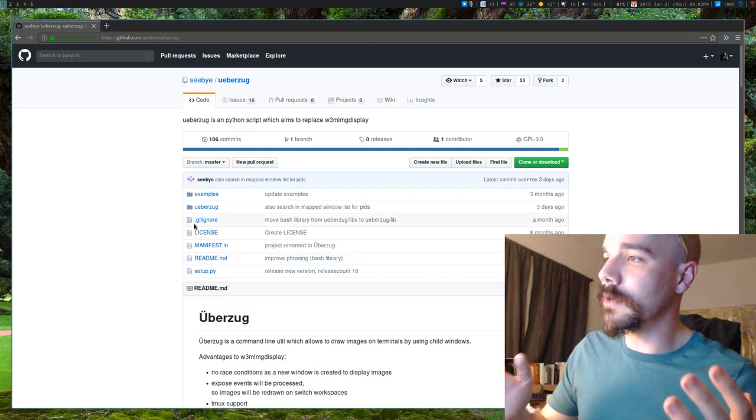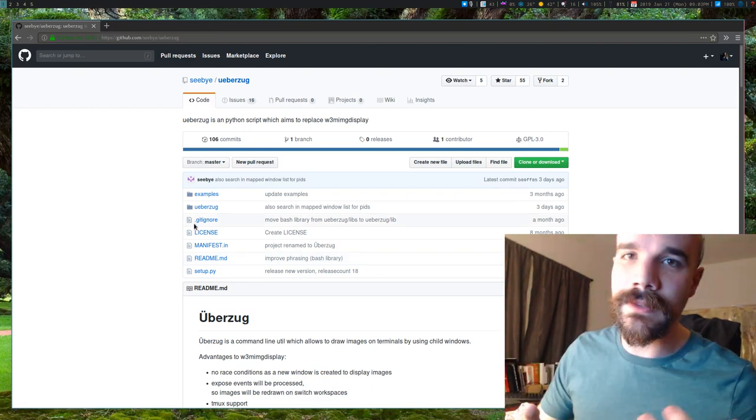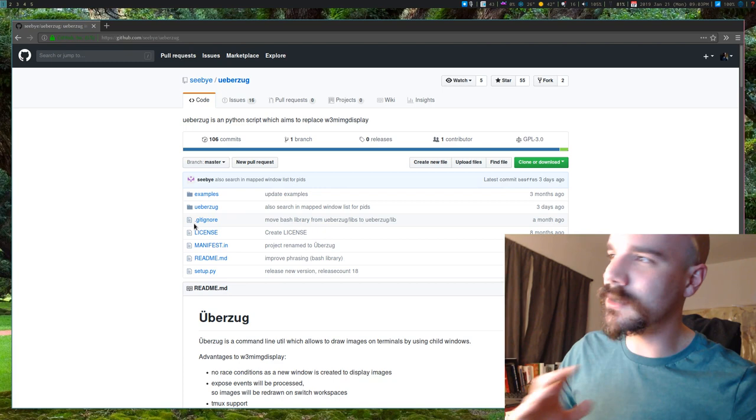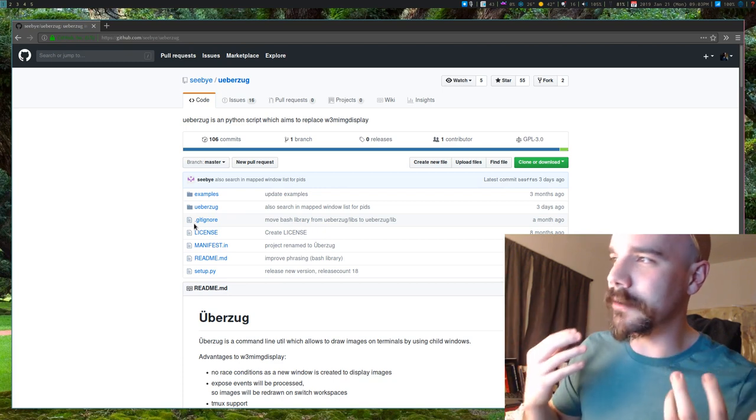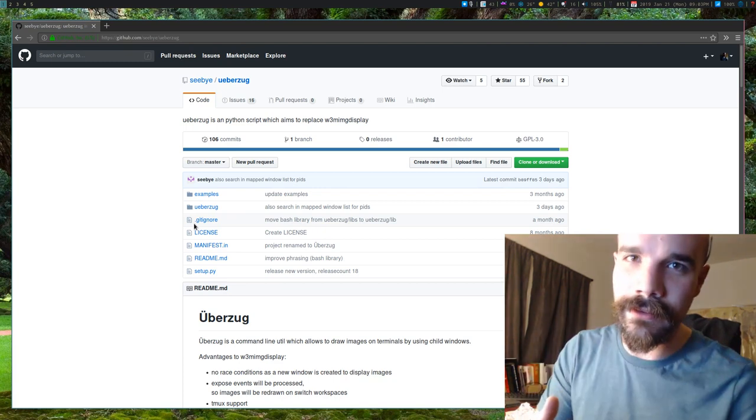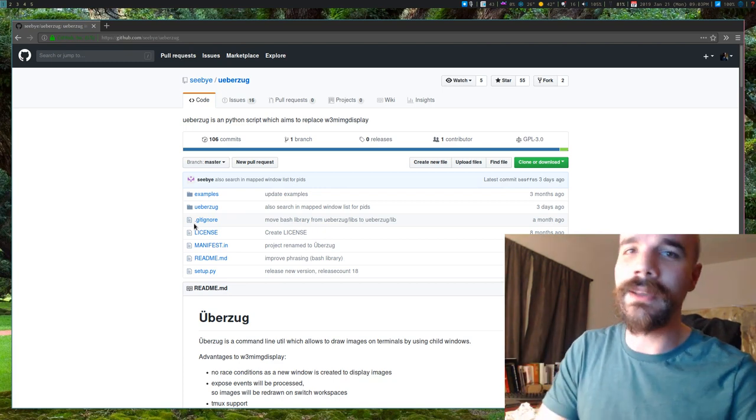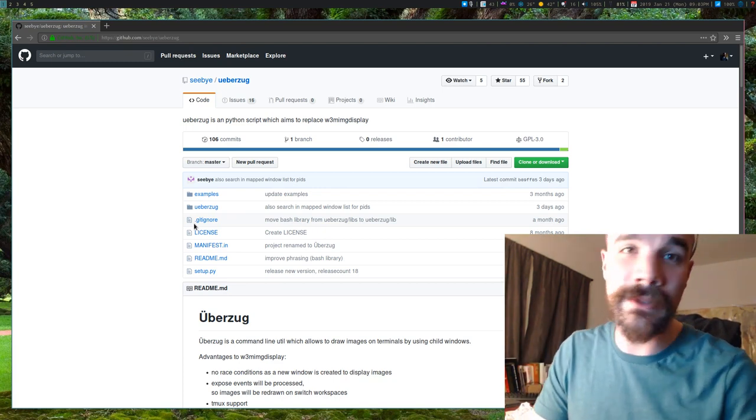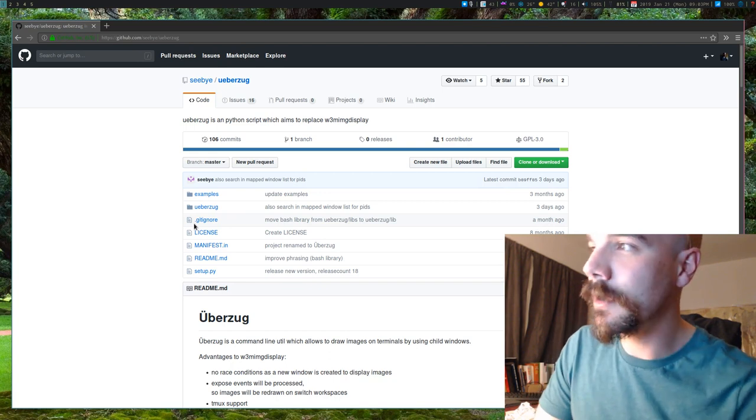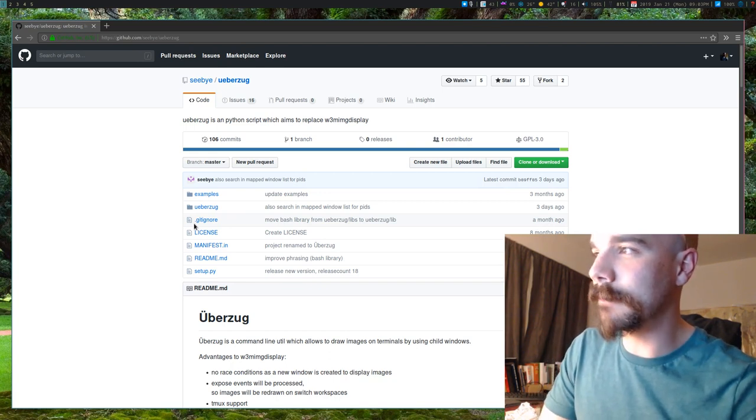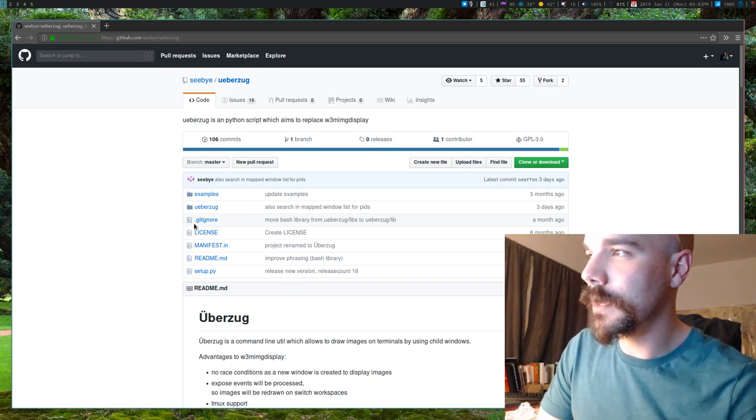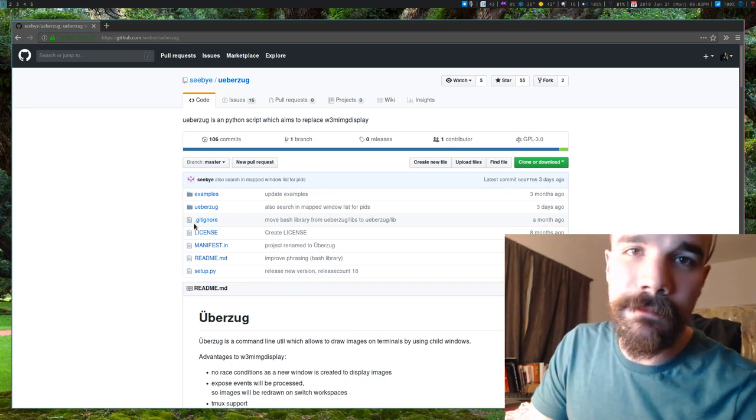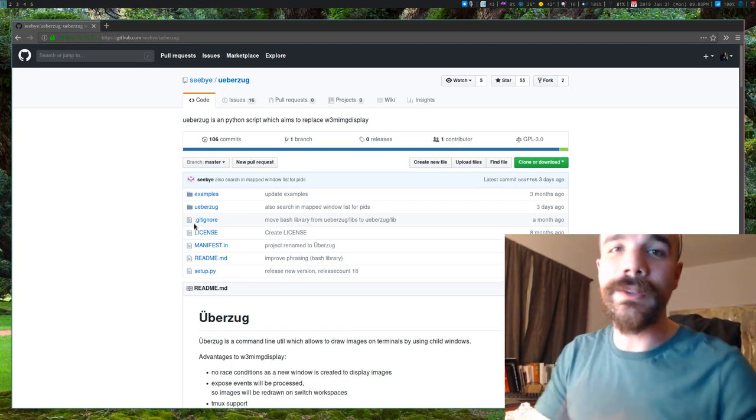So anyway, hopefully you can play around with this. Hopefully someone, if I don't figure it out, someone else can figure out how to get image previews in vifm because I would definitely appreciate it. But anyway, so that's about it, and I will see you guys next time.